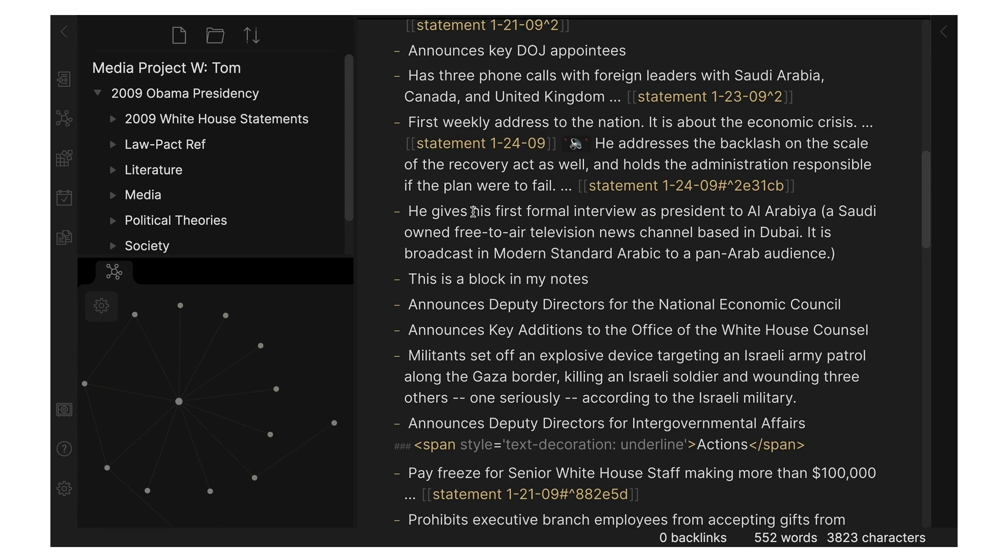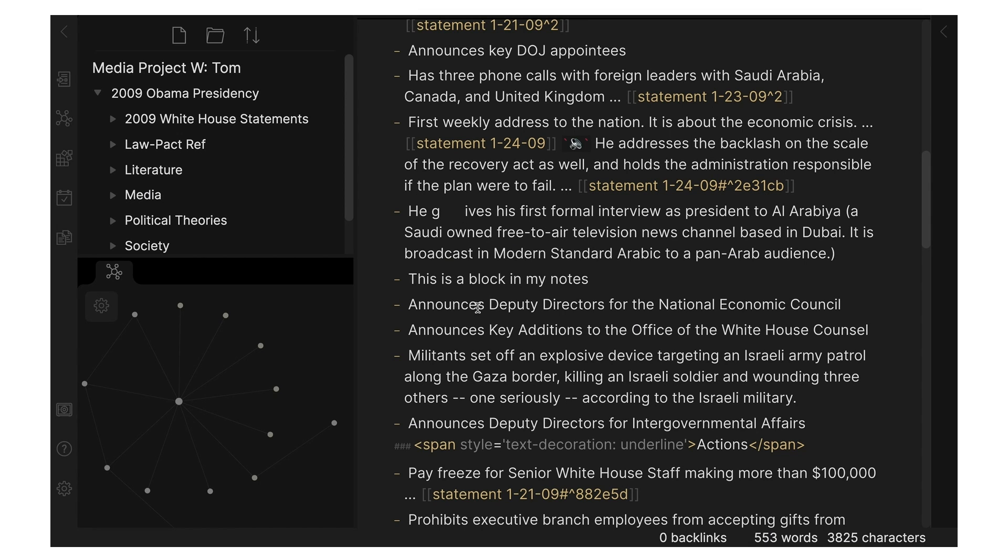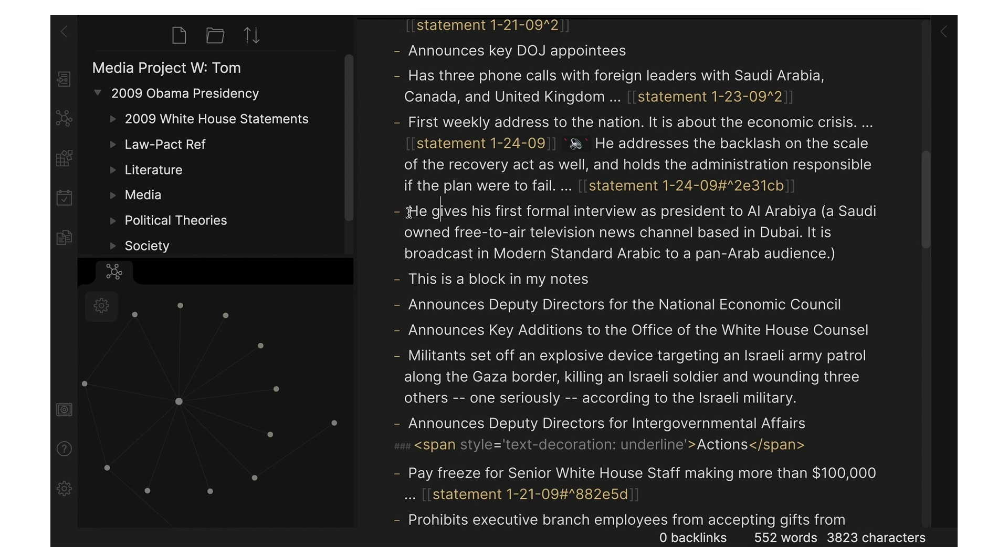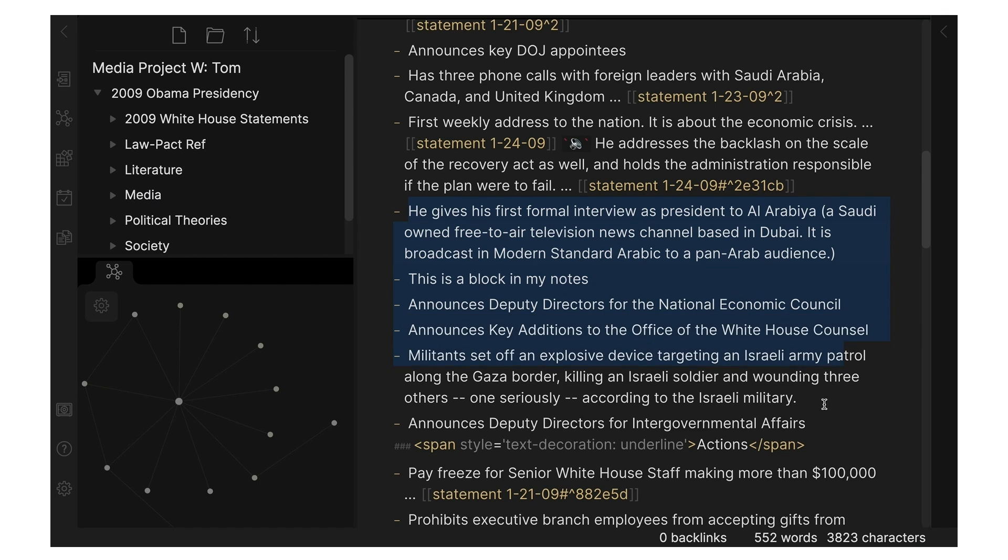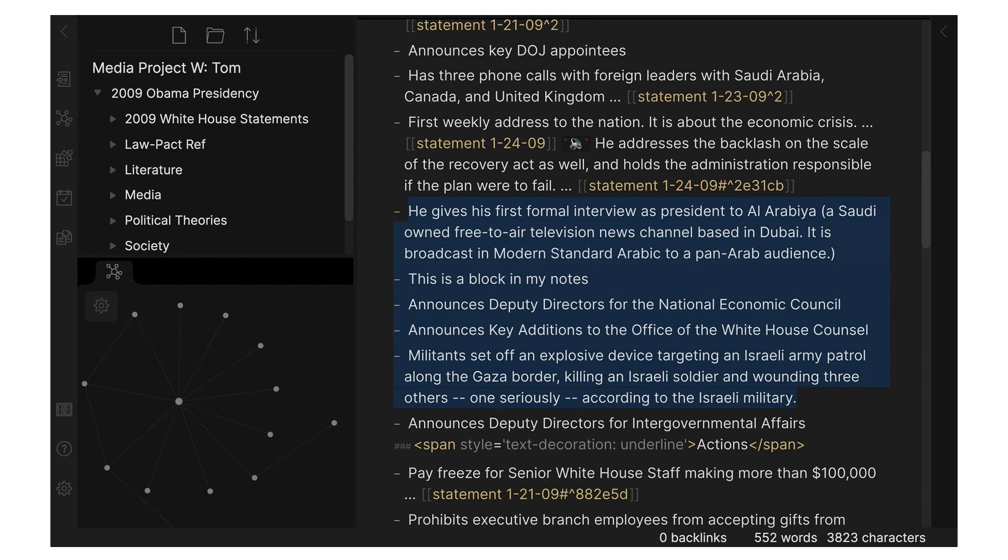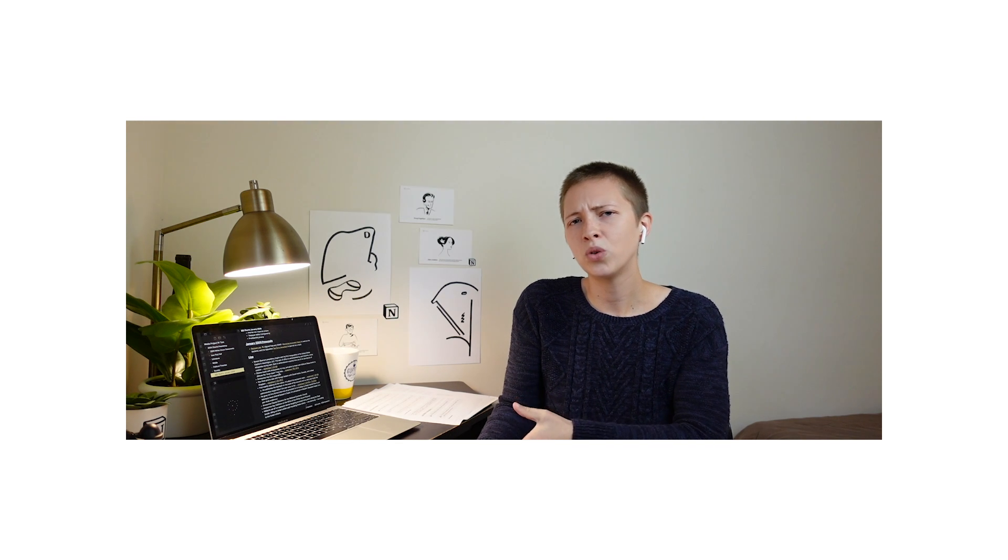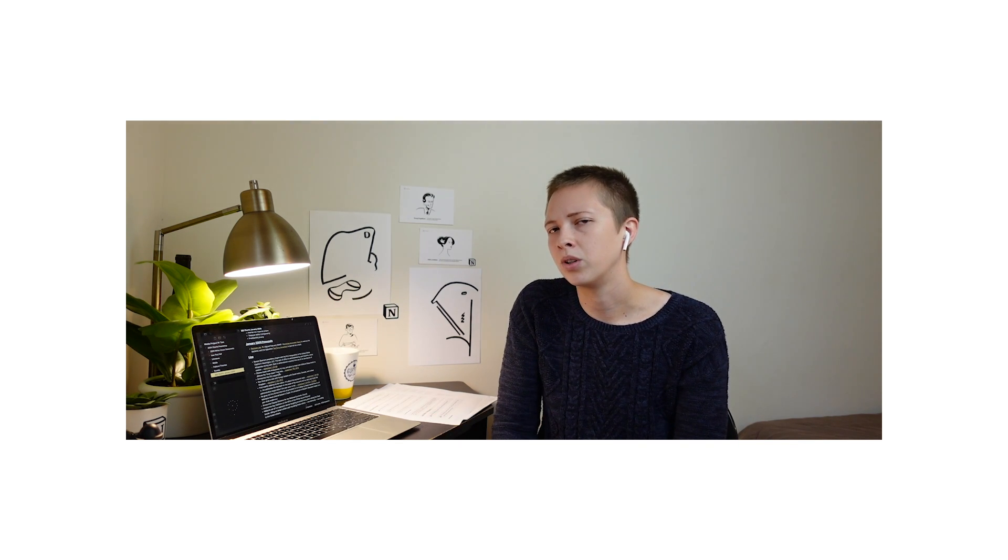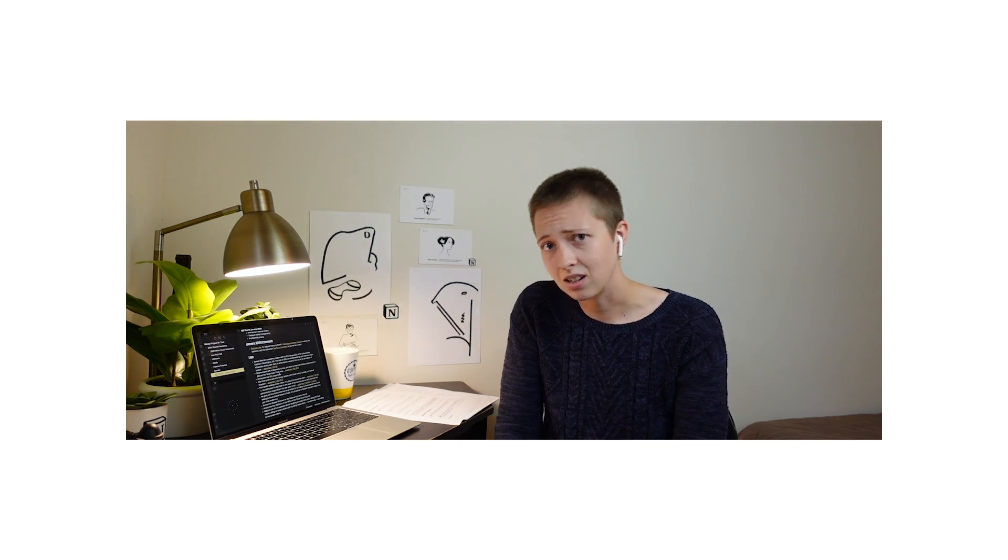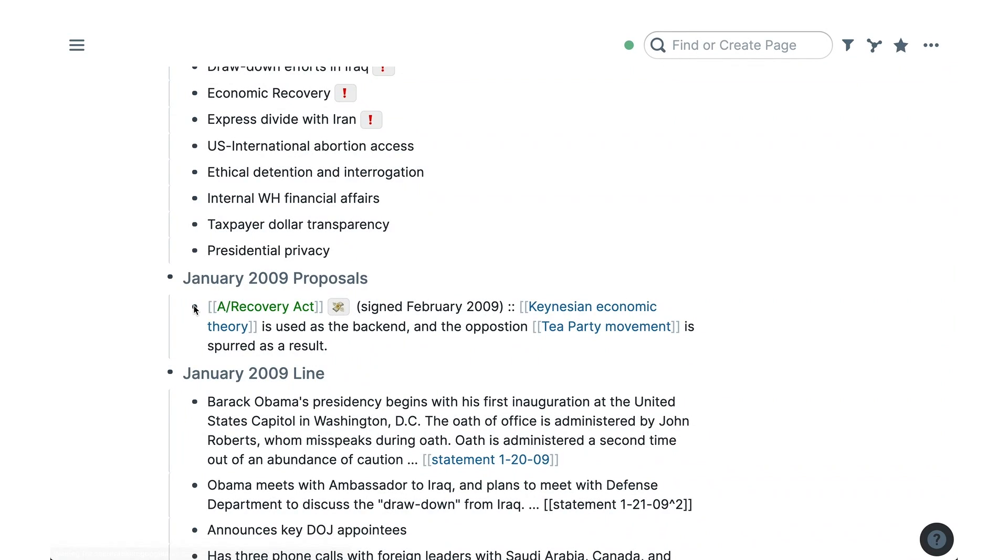But in Obsidian, this isn't the case. You have to place the cursor at the start of the block or highlight the entire block to tab. Also, you can zoom into individual blocks in Rome. Also, something you cannot do in Obsidian.